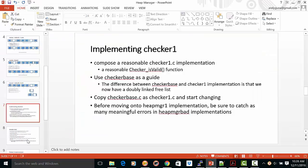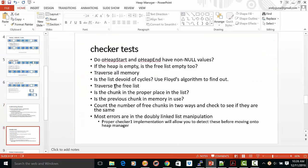You may find that heapstart and heapend may not have null values. Or you may find that the previous chunk in memory is in use.